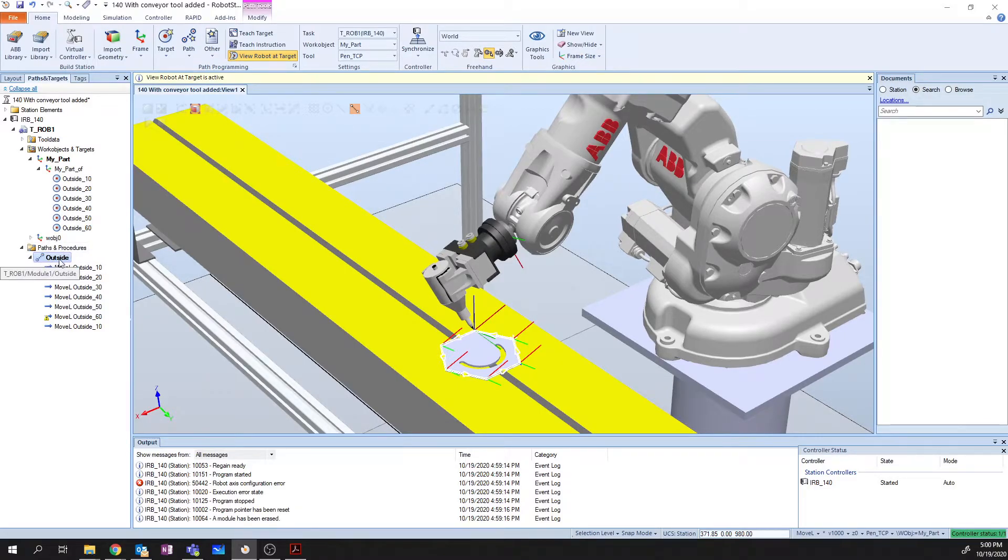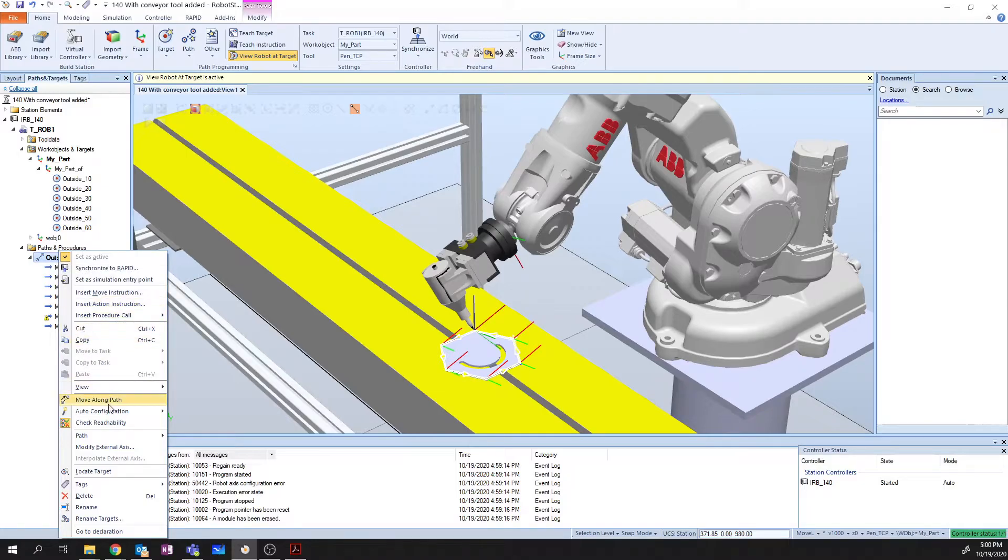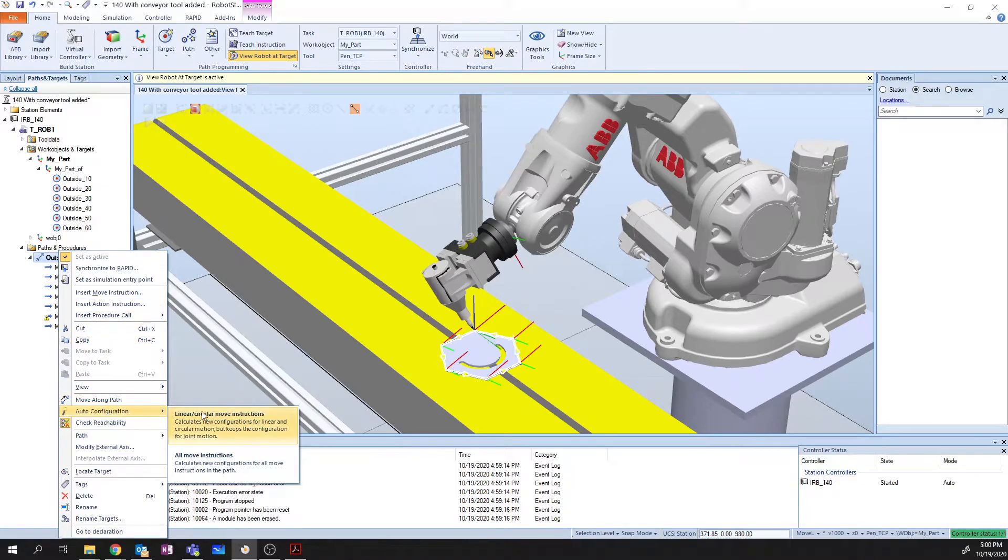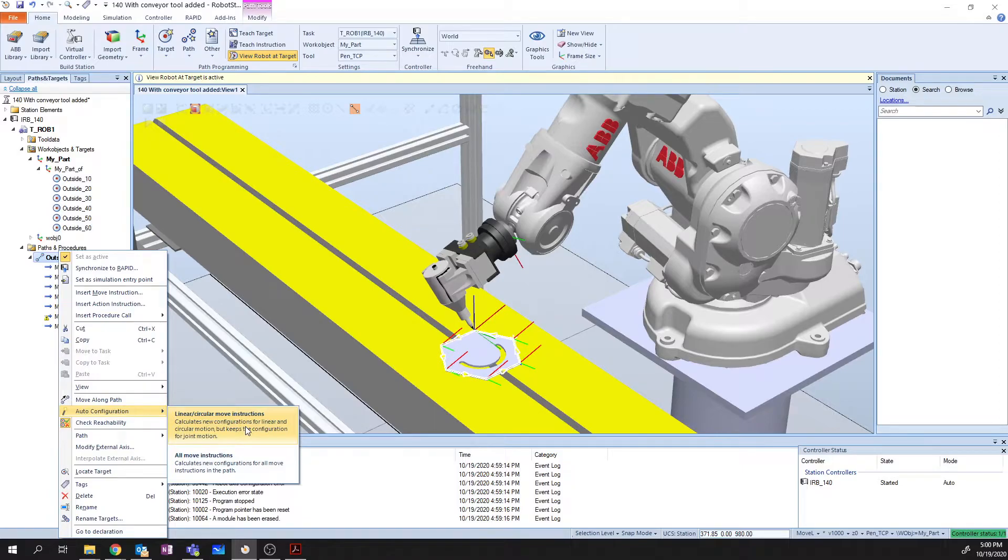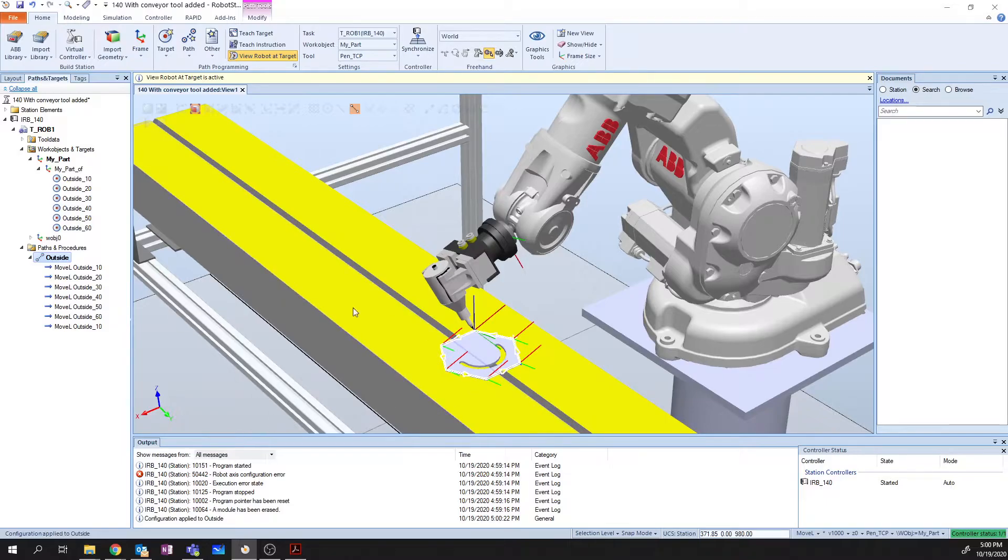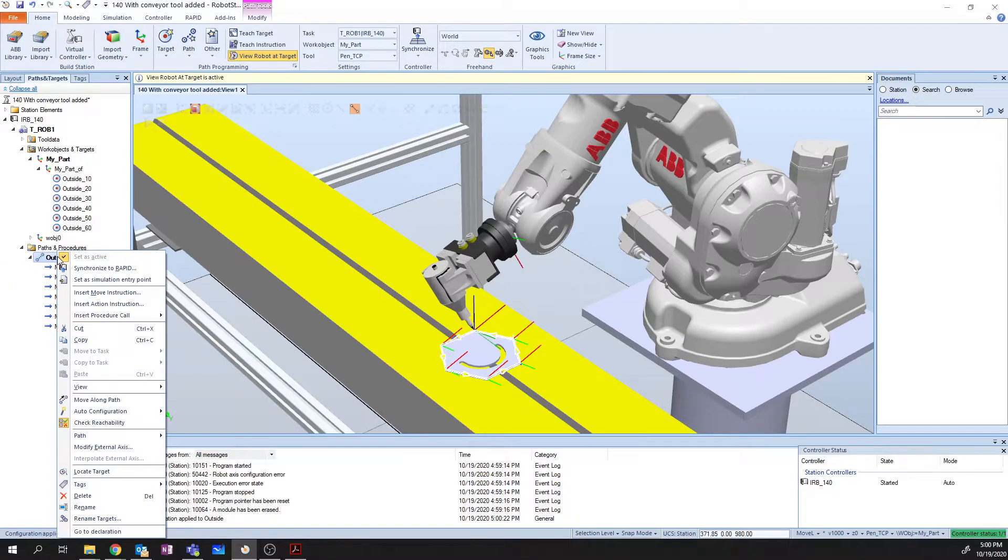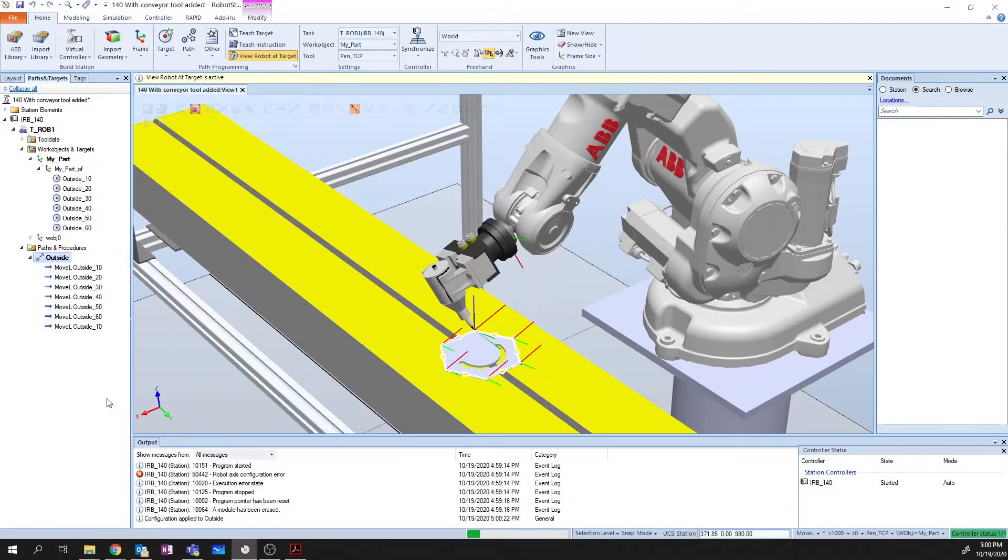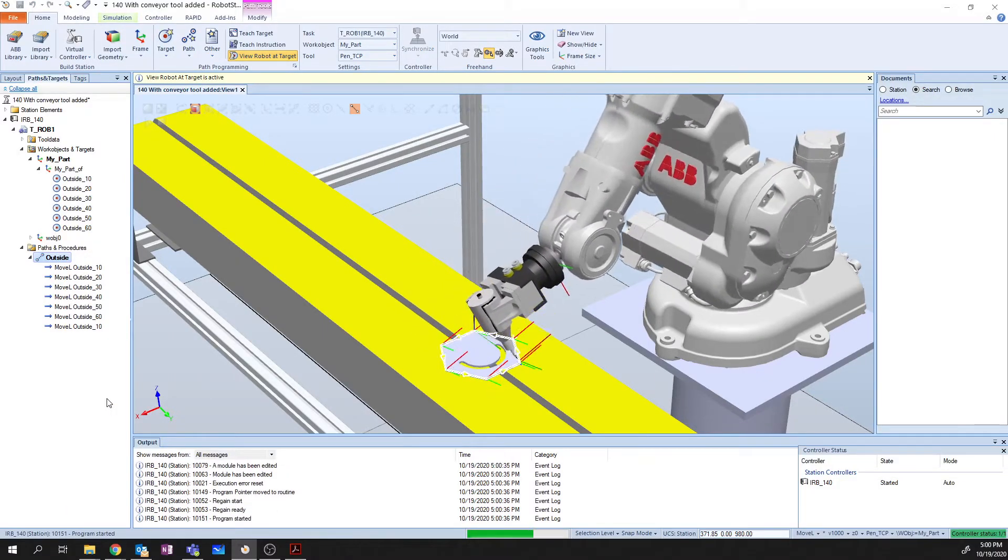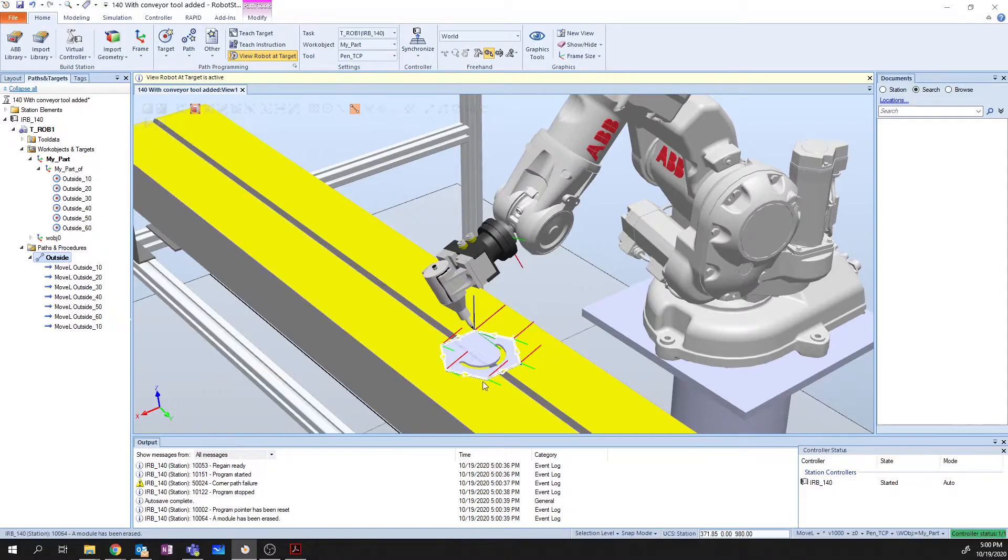So there's a number of ways I can do this. I can either go point by point, or I can let Robot Studio do the work for me. So I'm going to choose to use that option. I'm going to select my path, right-click, I'm going to say Auto Configuration. And I want to say that it's Linear and Circular Move Instructions. So what it did is it just figured out what is the best orientation to use for all of these. So now I can say Move Along Path. And it moves around just like it should. Perfect!